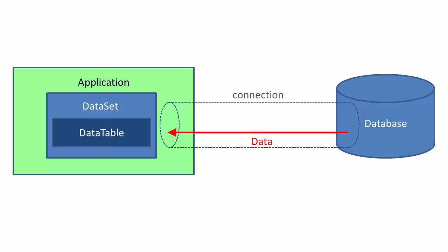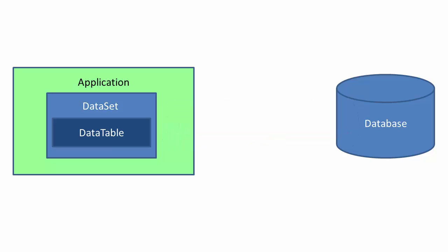Once we have that data, we can drop the connection. The data set is actually a memory resident copy of some of the data from the database.